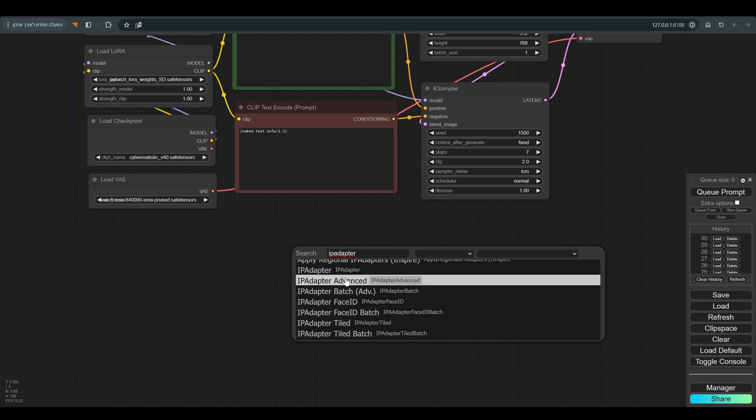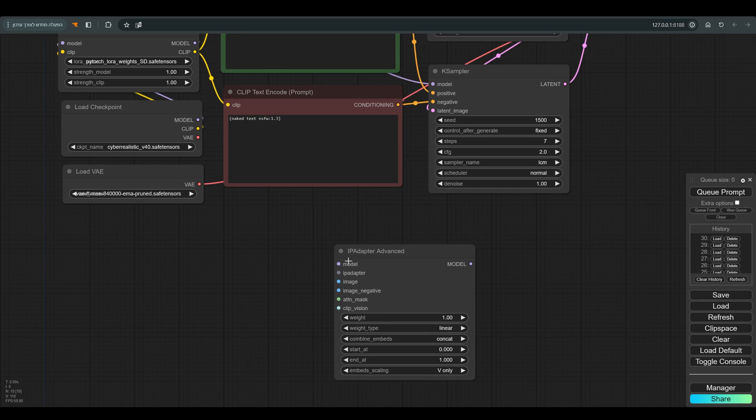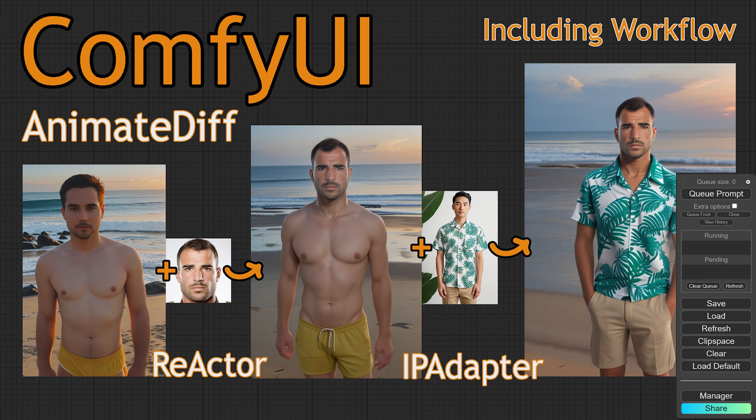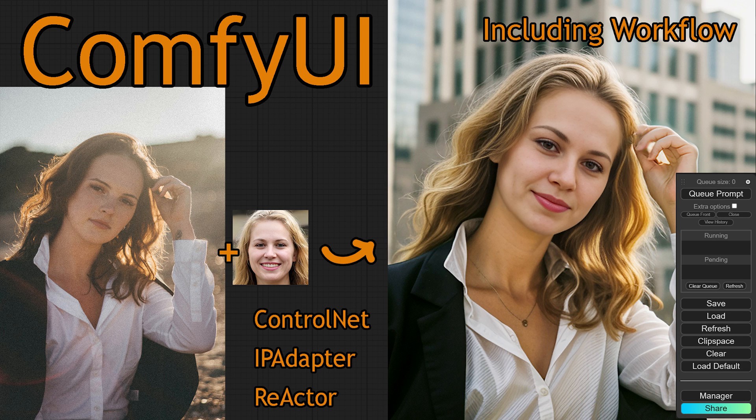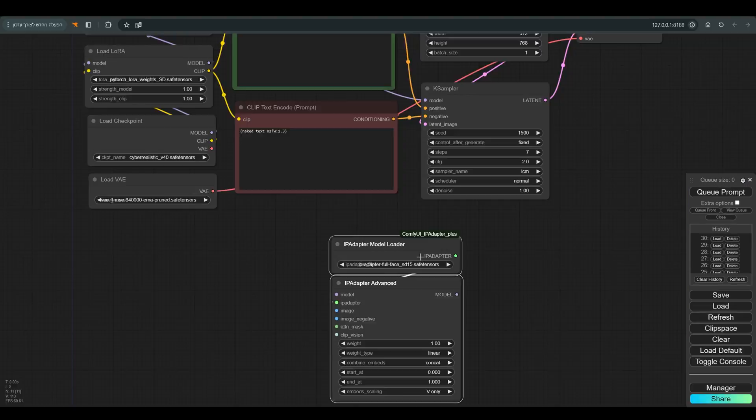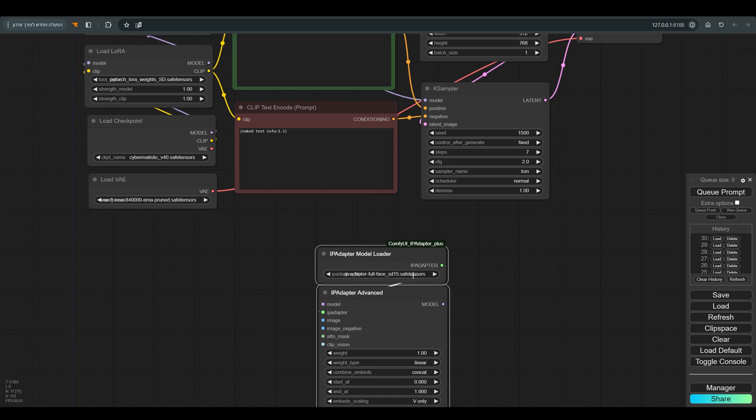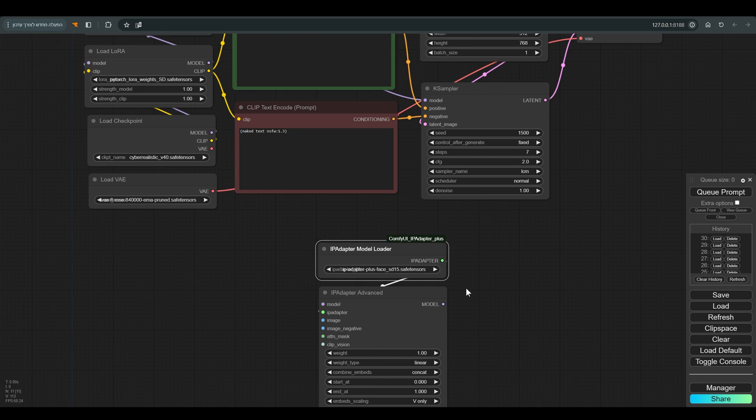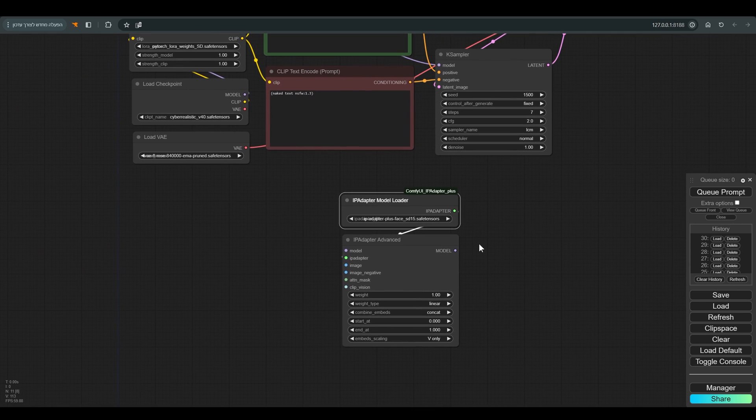Let's do a short experiment to see that everything really works for us. In some of the last videos, we saw a very good technique that allows the face of a certain character to be integrated into a new image. We used a combination of the IP Adapter and the Reactor. I will leave a link in the description to these videos for those who missed it.